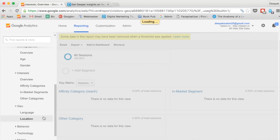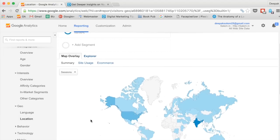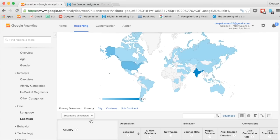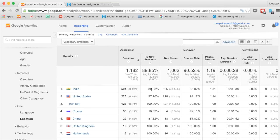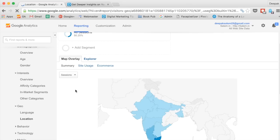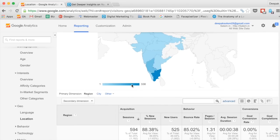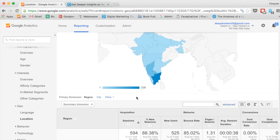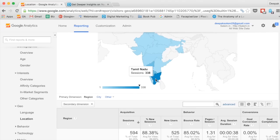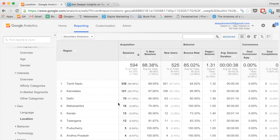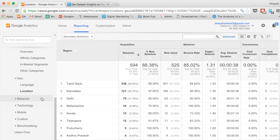Then we have geographic locations, where you can start seeing the geographical distribution of where your visitors are coming from. You can see that most visitors are from India — 594 sessions. Once you click on India you will be able to see the distribution inside India. This particular website is targeted at Tamil Nadu, and you can see most visitors have come from Tamil Nadu. You will be able to see interesting insights like number of new sessions, new users, pages per session, and such details for each subcategory.